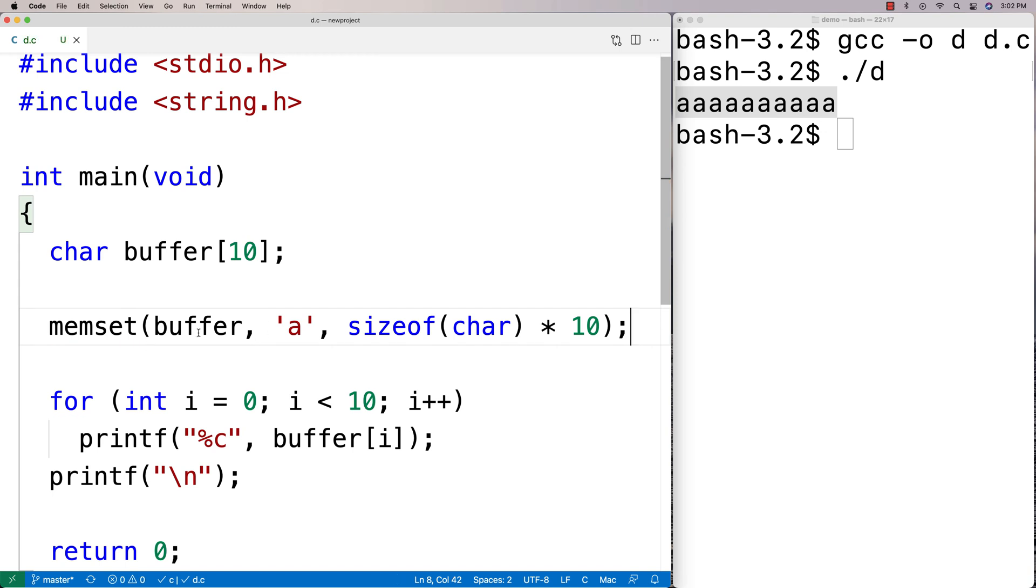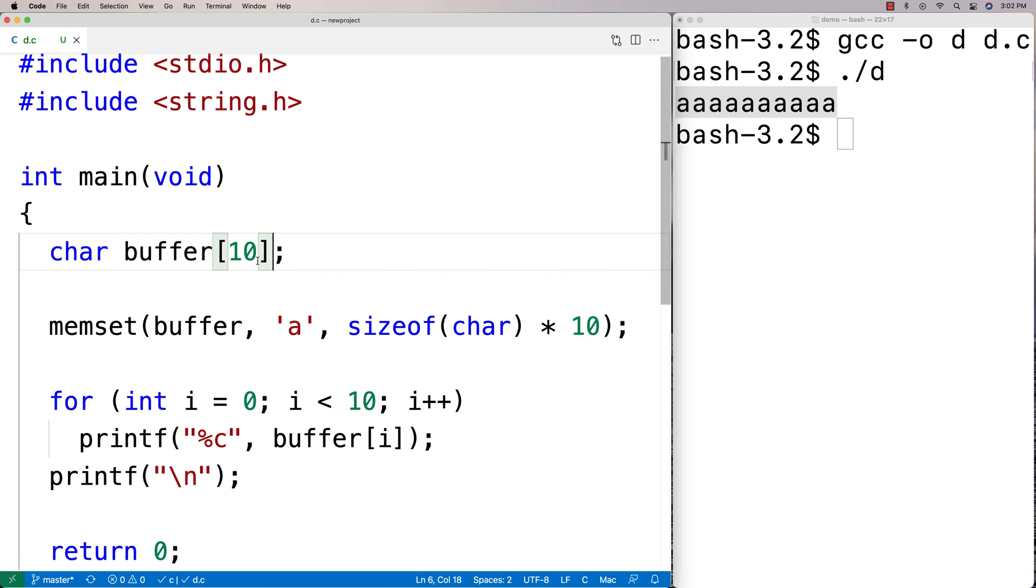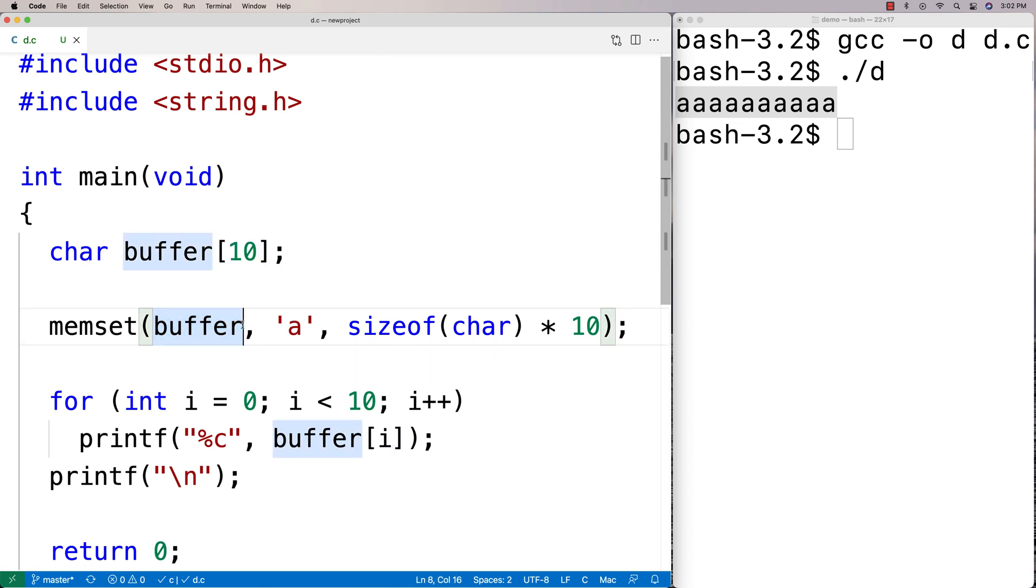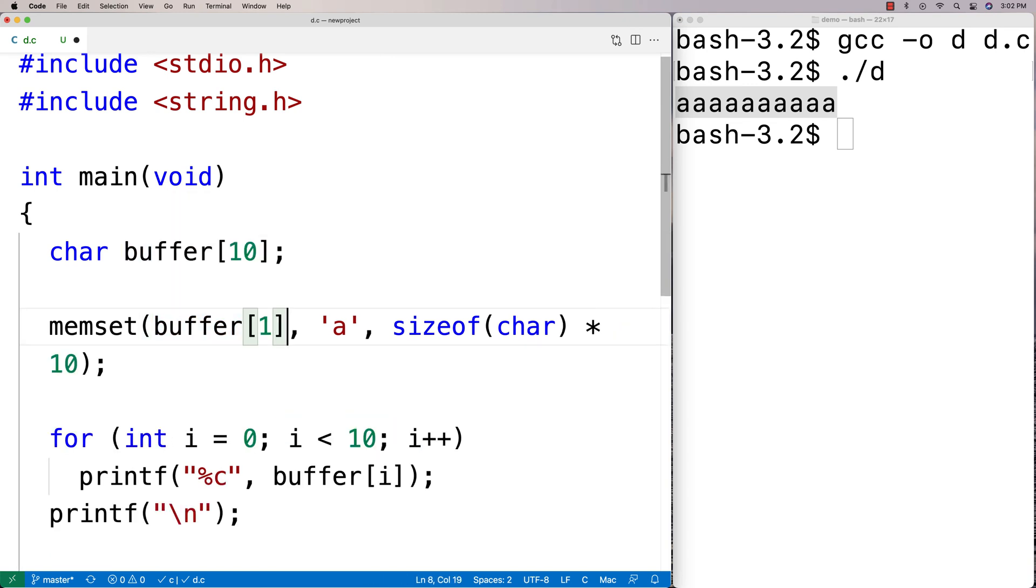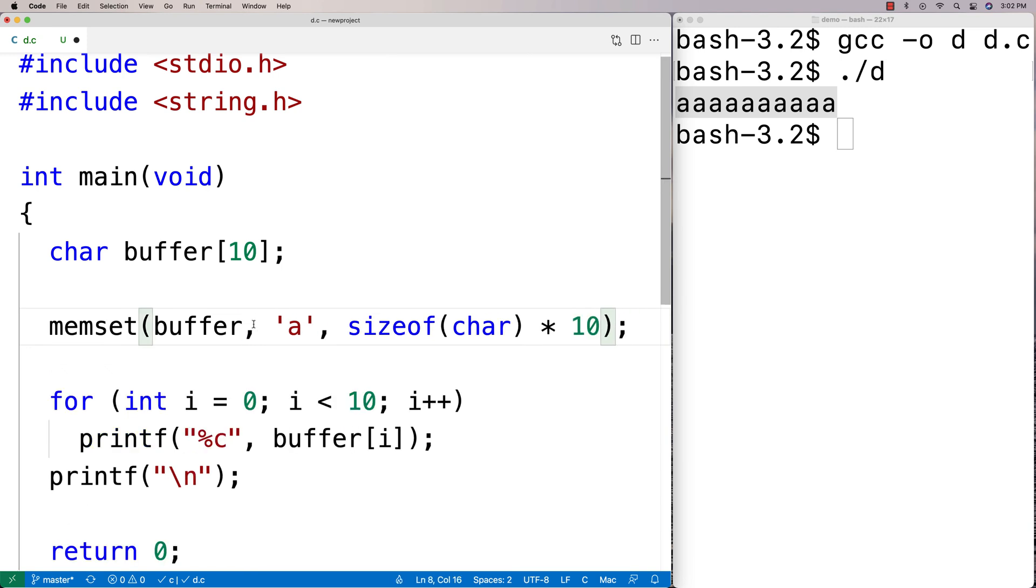And remember here, buffer, that's a memory address because of the way that arrays work in C where really buffer is a memory address where these 10 values are stored. And when I use buffer like this without any kind of index like this, we say that it decays to a pointer. And at this point, we're using the memory address of buffer. So where buffer is stored. And it's basically like a pointer at that point to buffer.